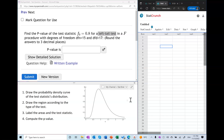The next step is to draw the region according to the type of the test. In a left-tail test, we draw the region to the left side, and then we label the area. The only area to label here is the area to the left — that is our p-value by definition — and we also label the test statistic as the boundary of that region. So this is your F₀ = 0.8.